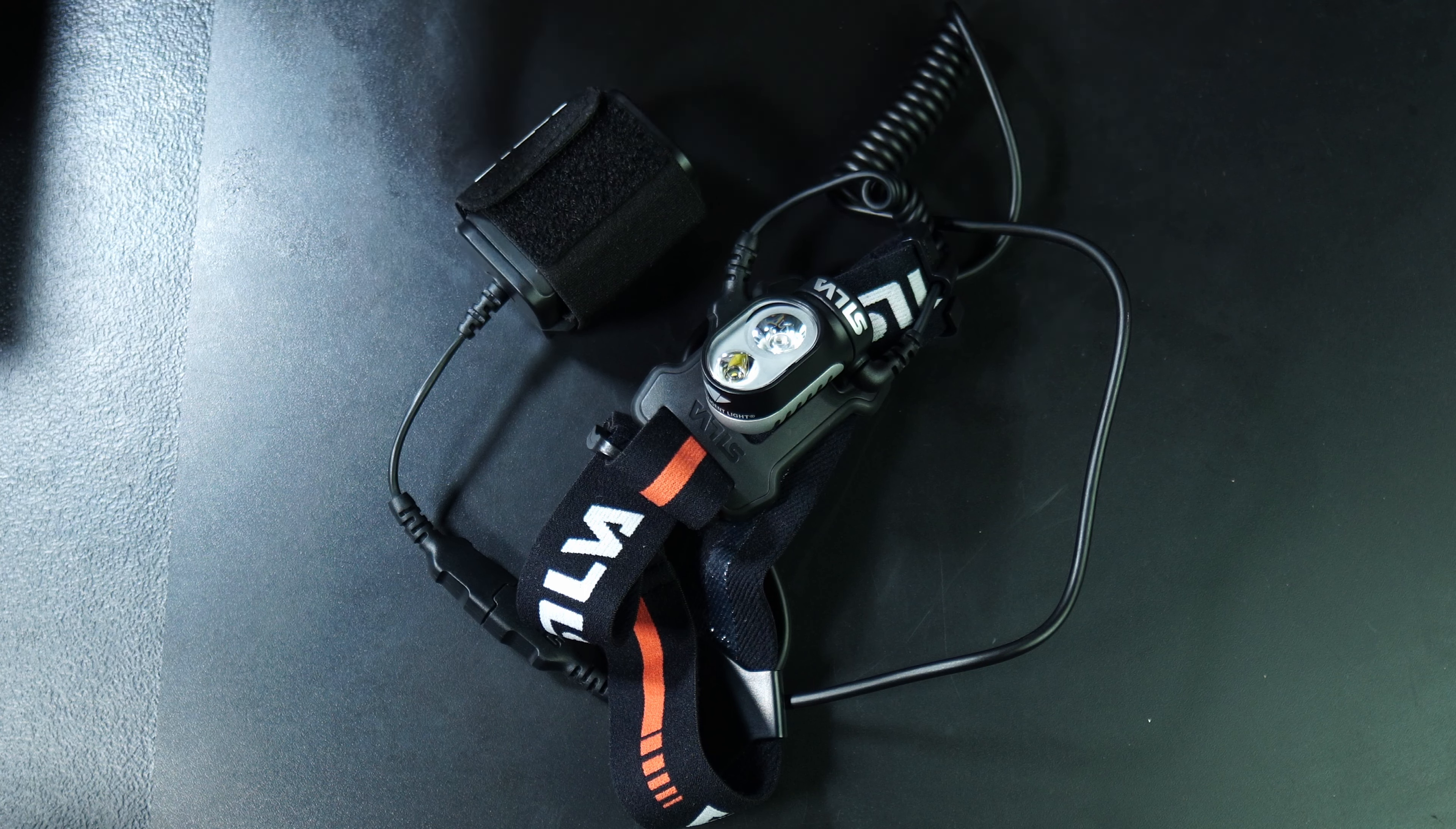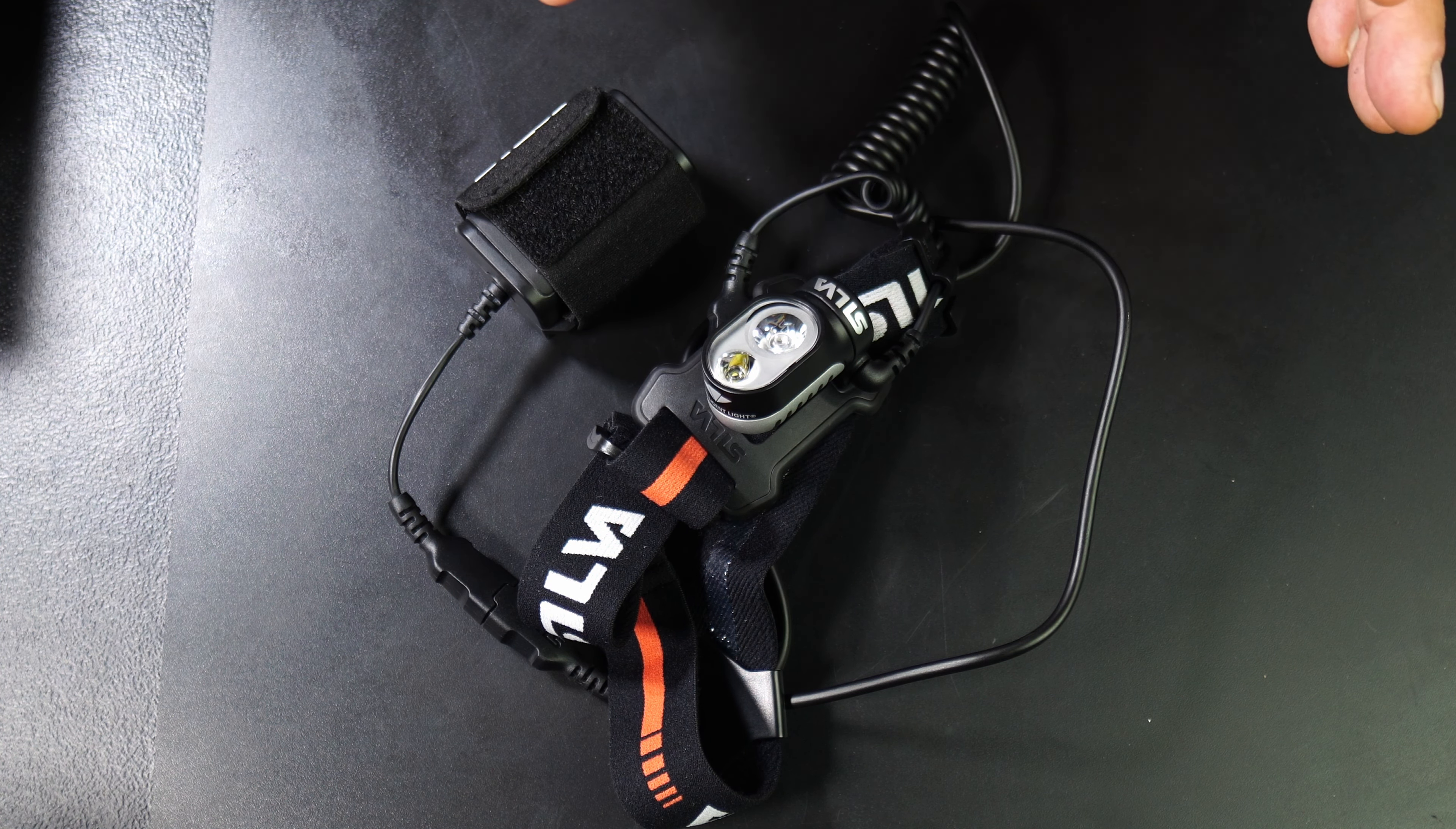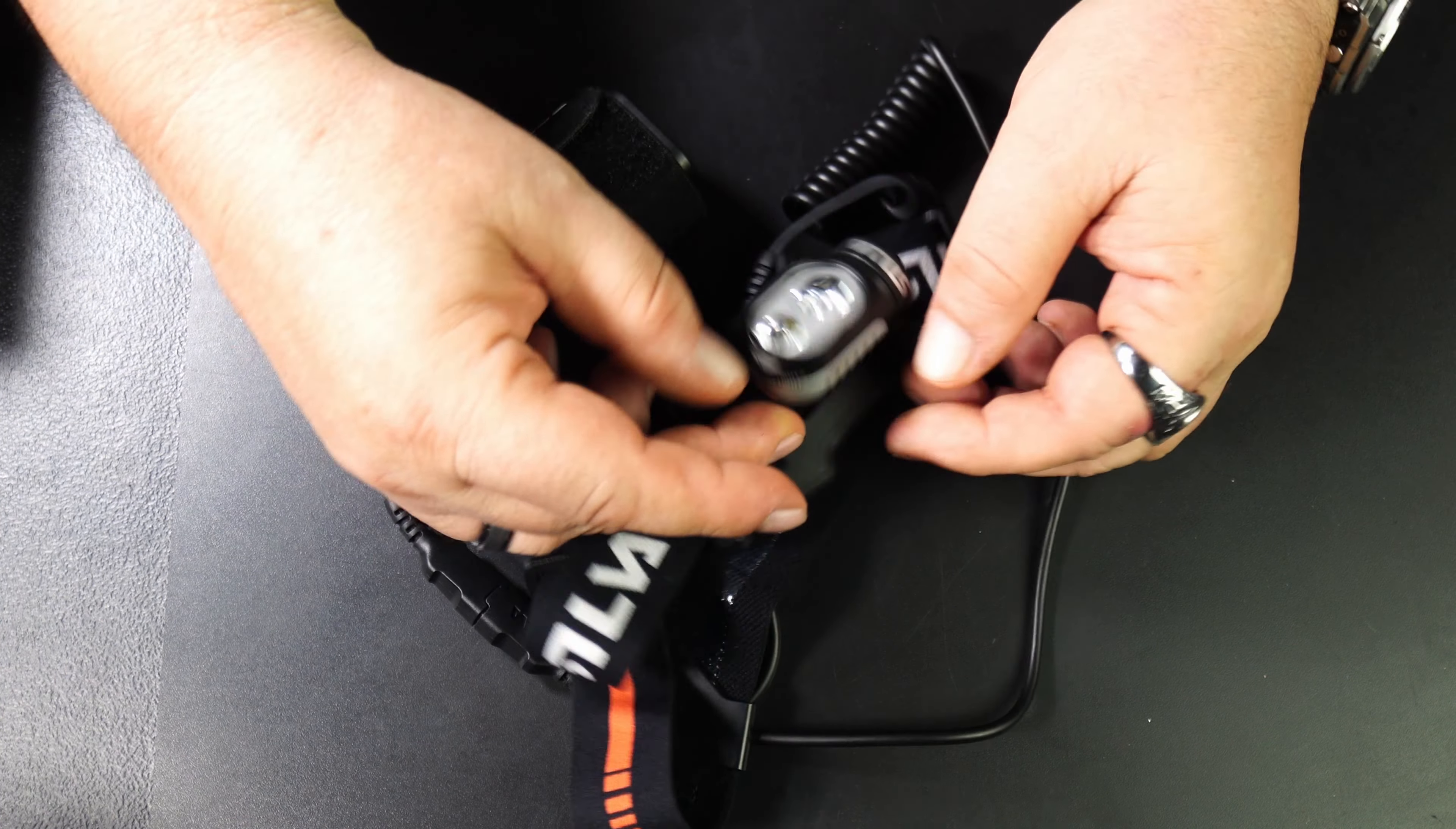It is quite a bright light. The good thing about it is you can take it off and put it on your handlebars of your bike as well, or on your helmet, so it's versatile.